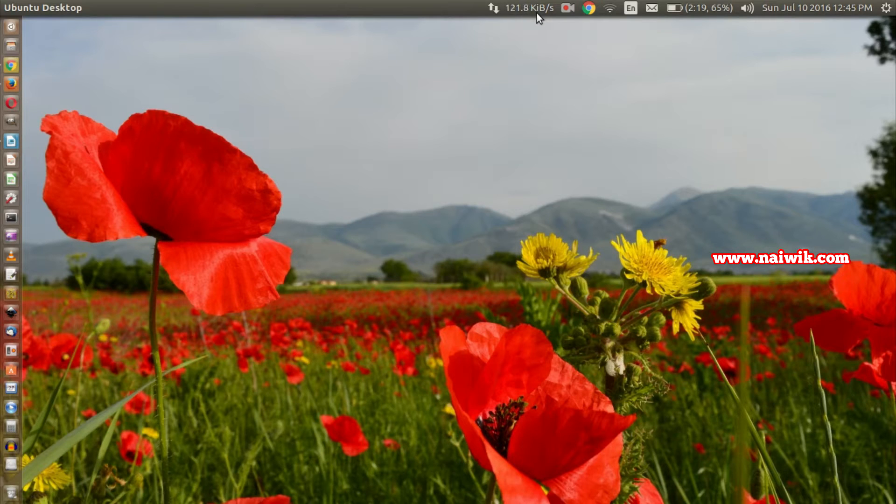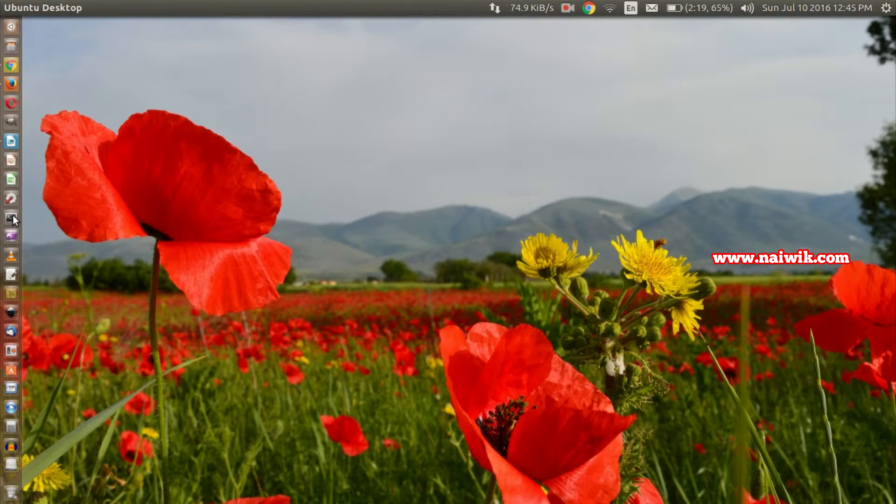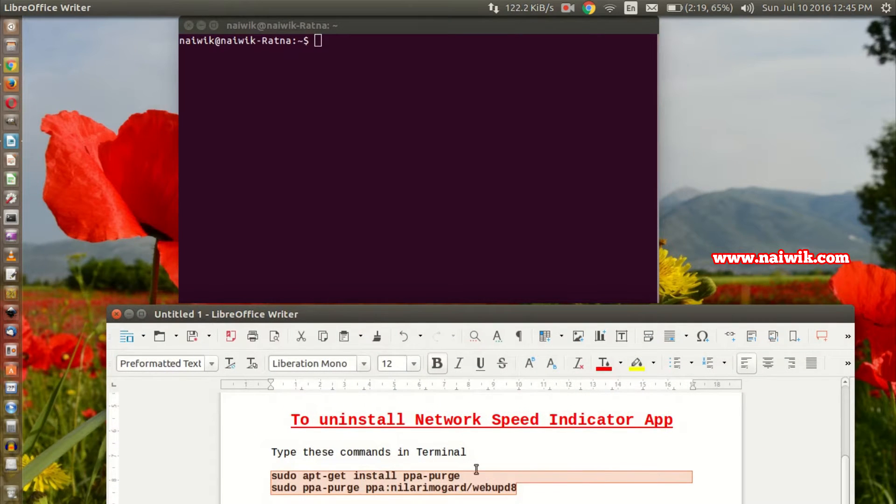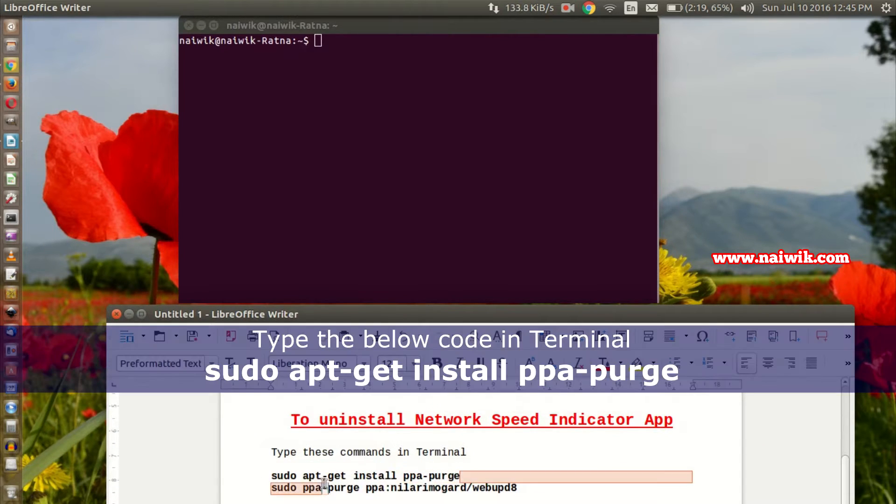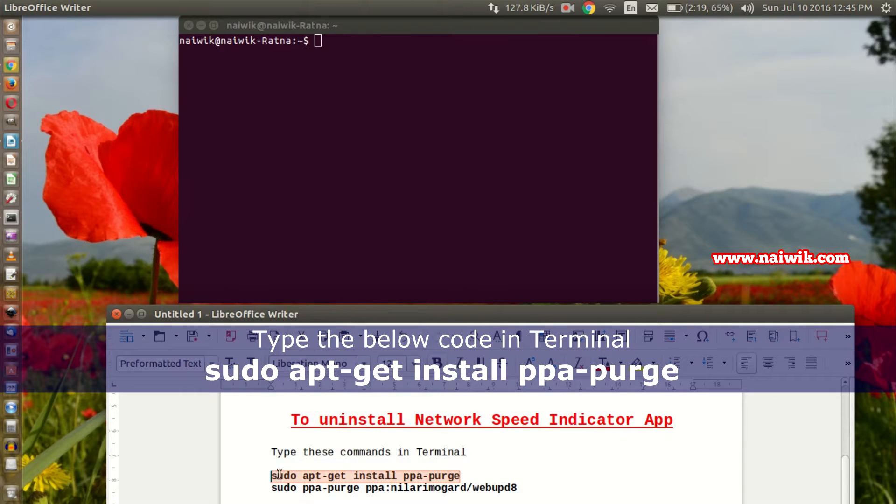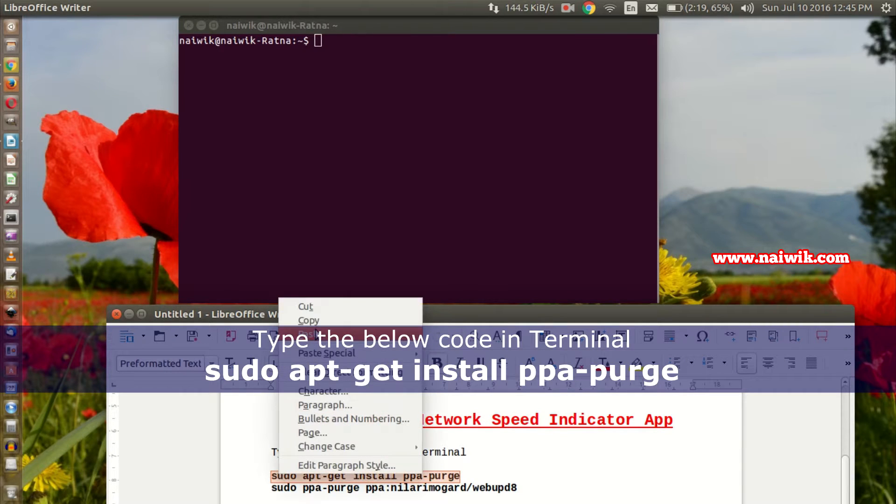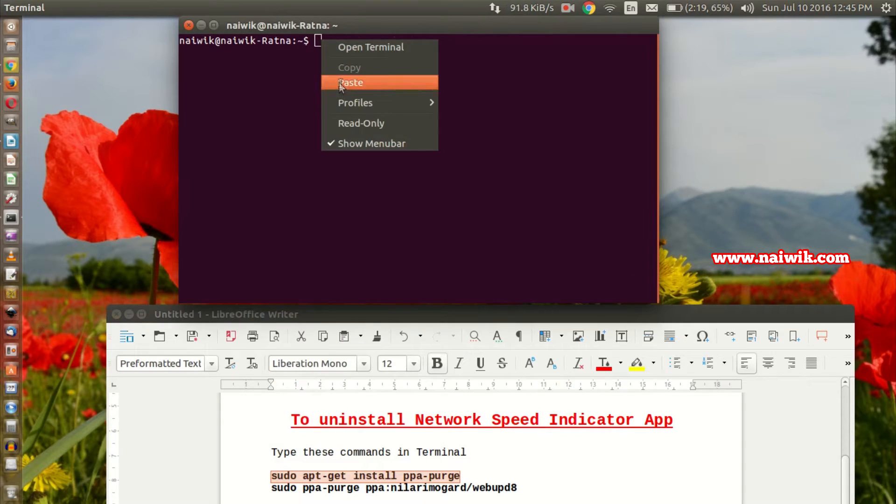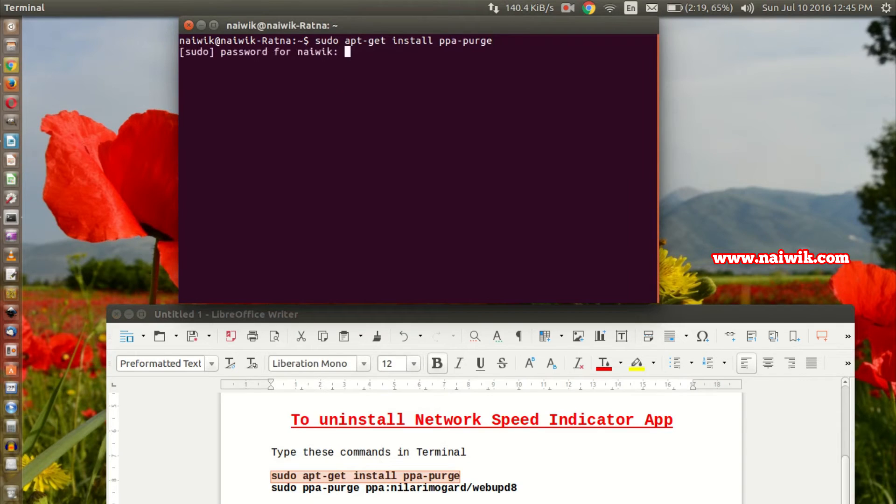Let's try to uninstall this app. Open the terminal and you need to type the below code. Copy the code sudo apt-get install ppa-purge and paste it in the terminal, hit enter, and enter the password.